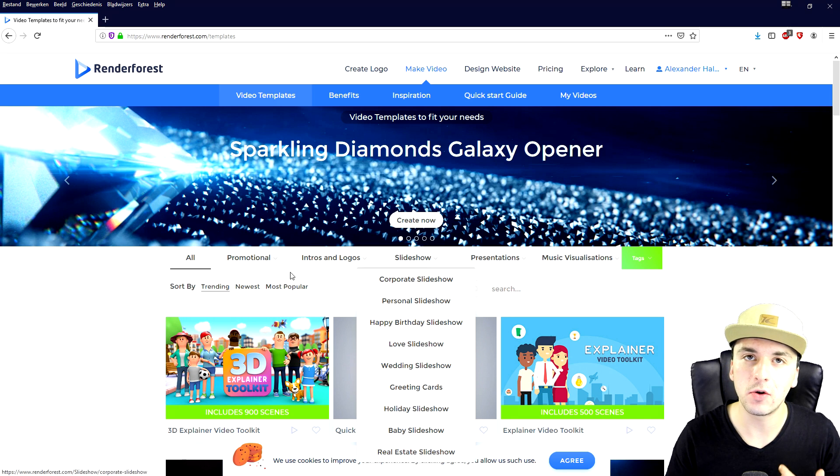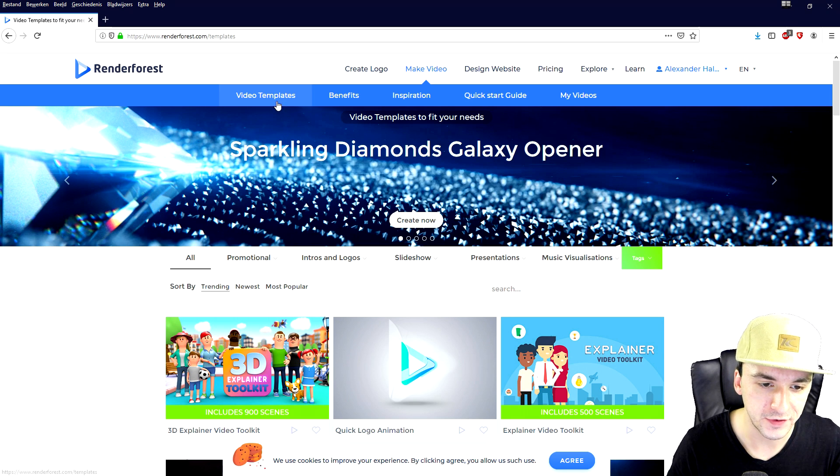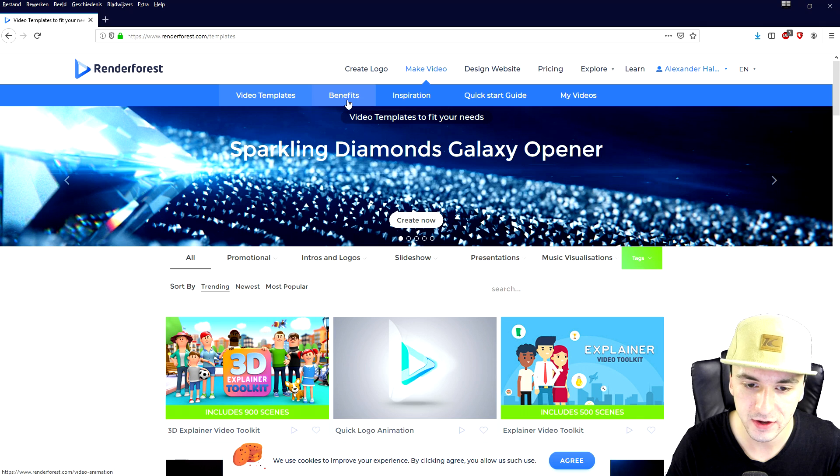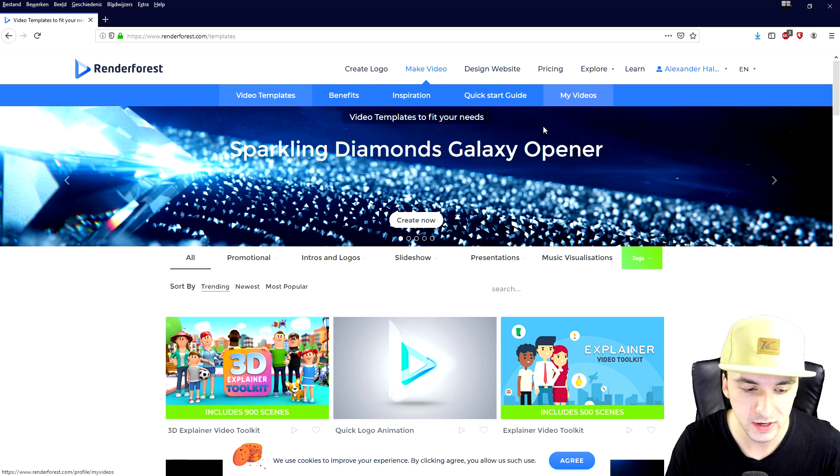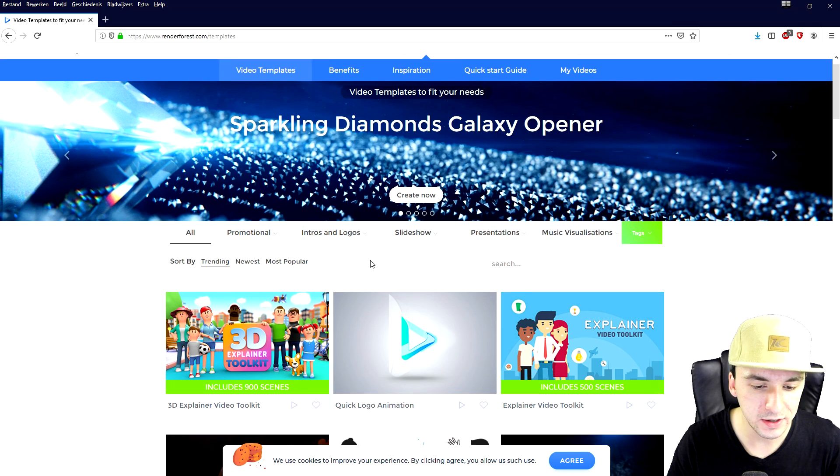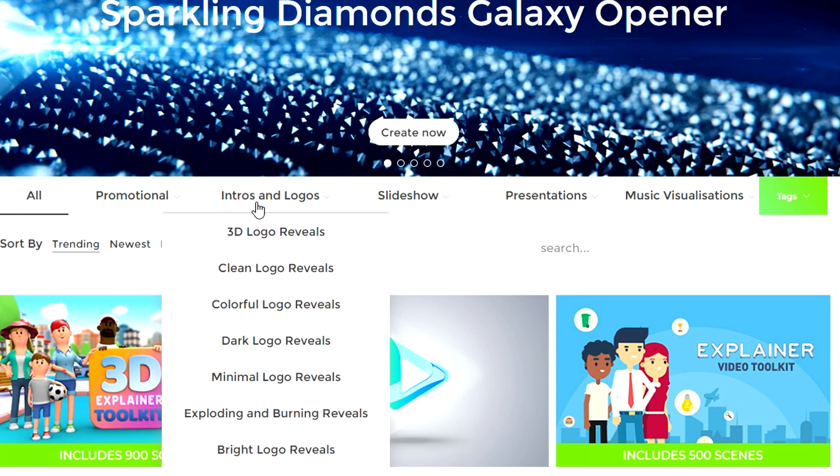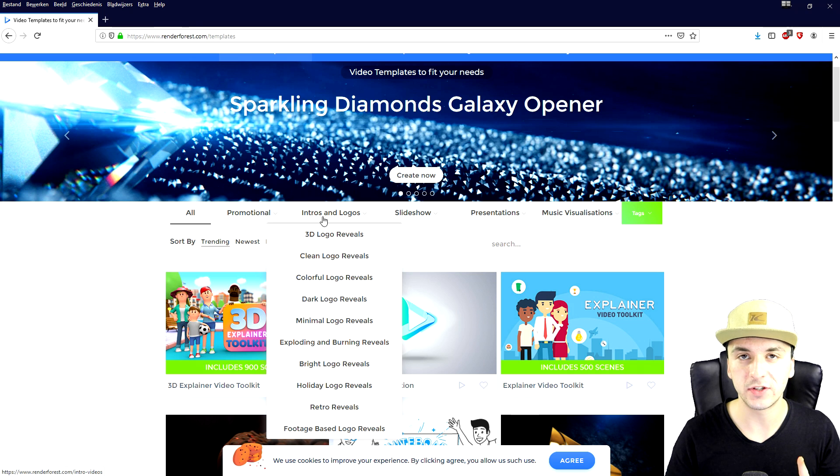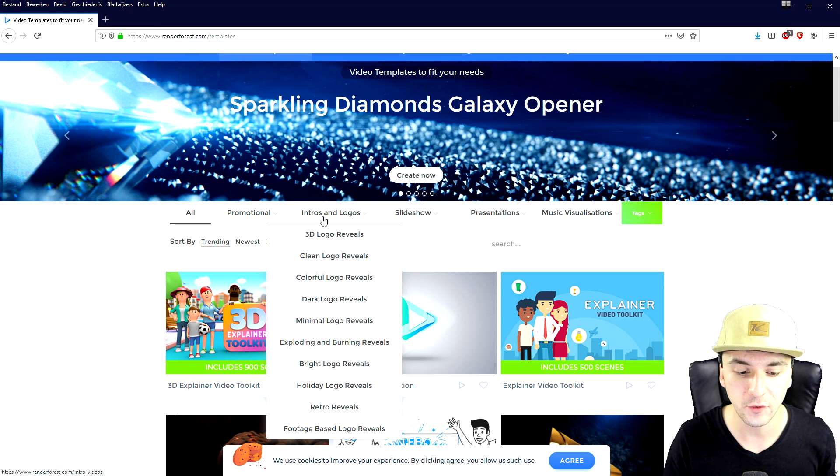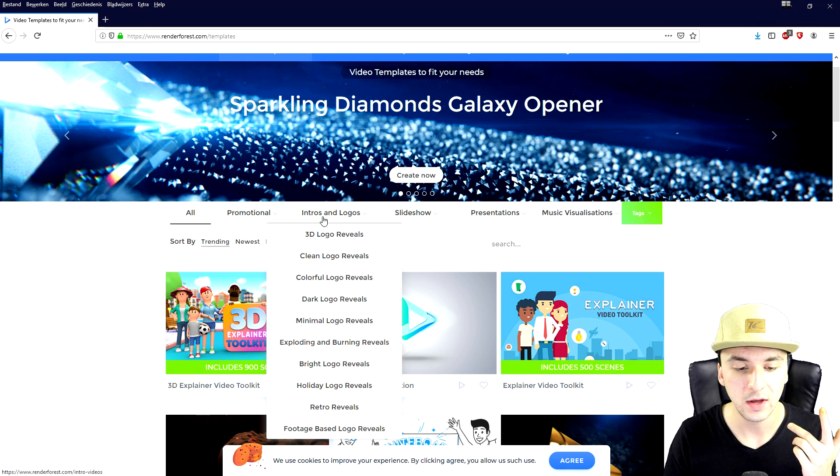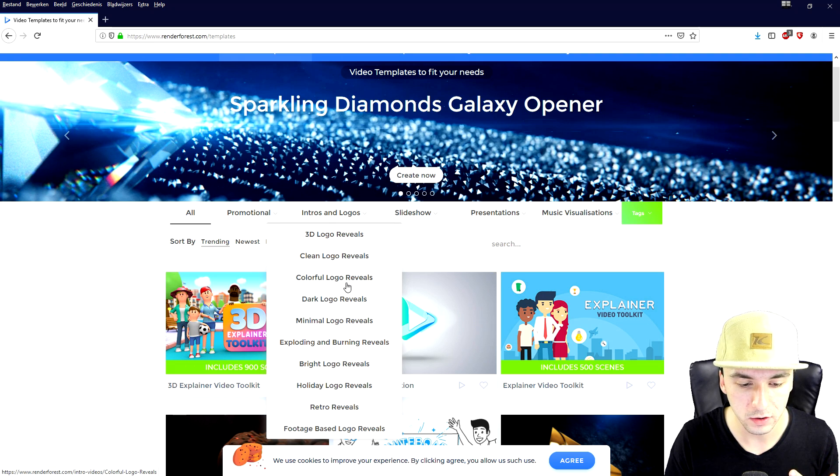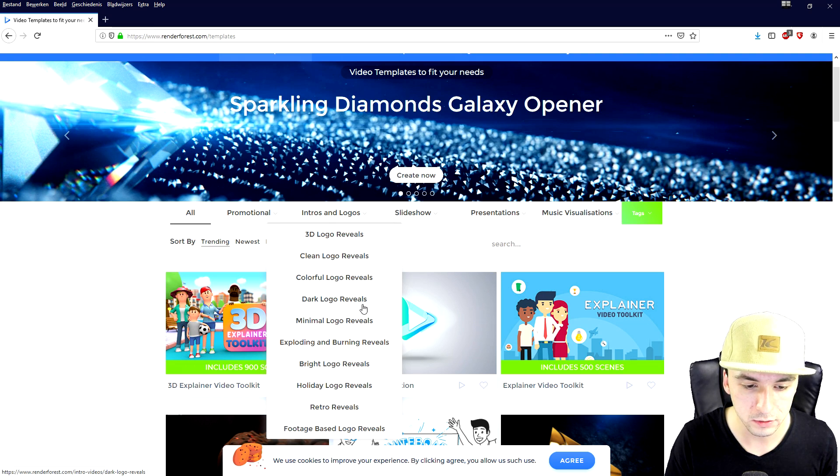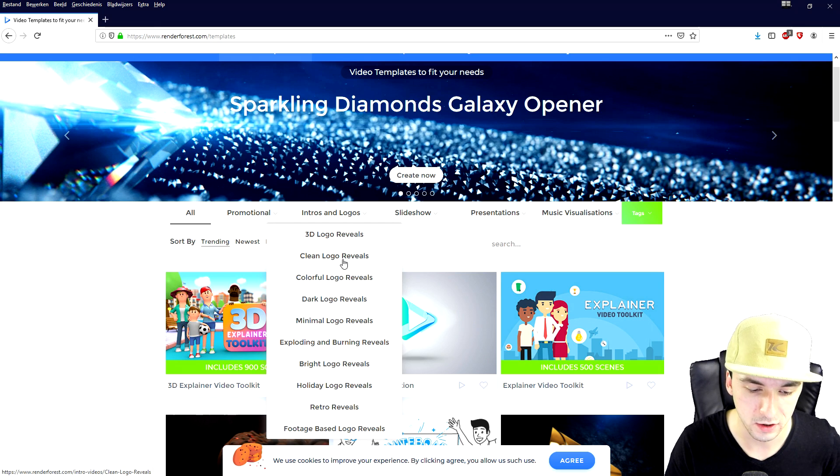Okay so right here we have all kinds of different menus for video templates, benefits, inspiration, quick start guide, my videos. So right here it says all promotional intros and logos, you want to click that one. I want to mention that all of the coupons I'm going to give away are going to apply to all the logo reveals: clean logo, colorful logo reveals, dark logo reveals, all the intros and logos, you will be able to use that coupon code.